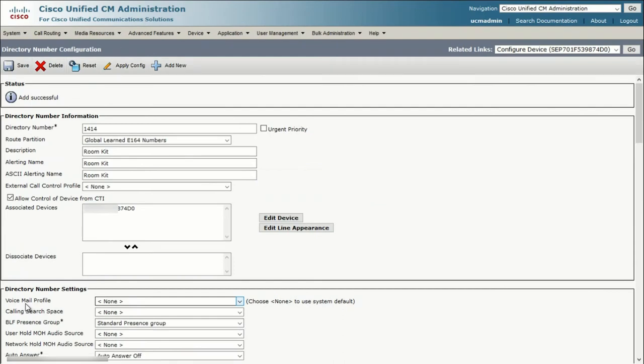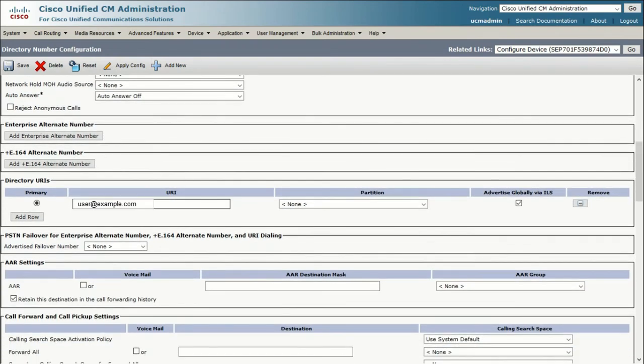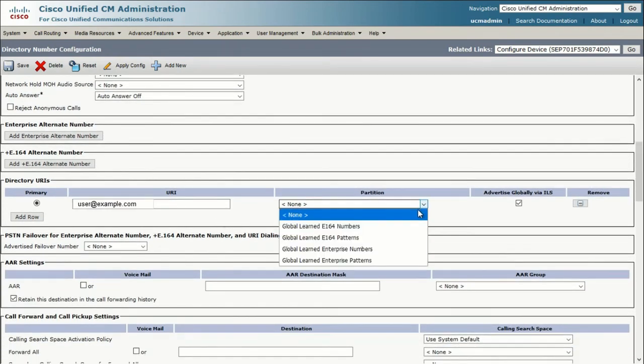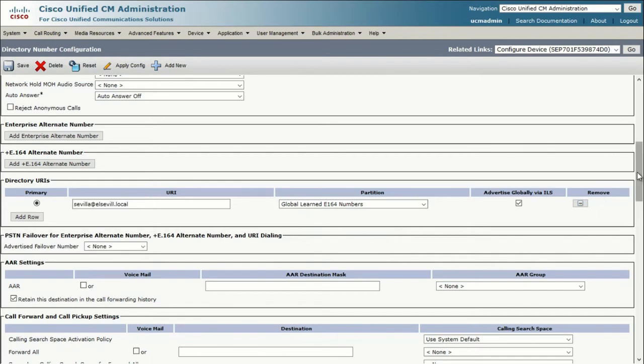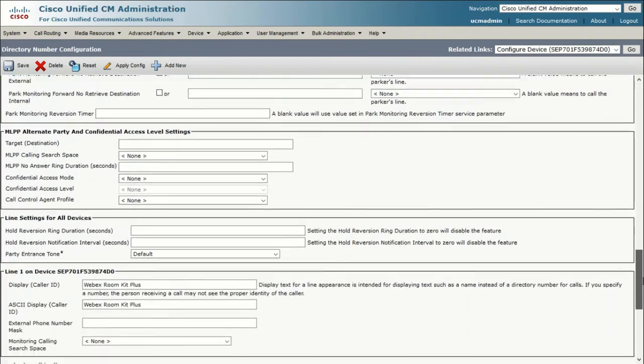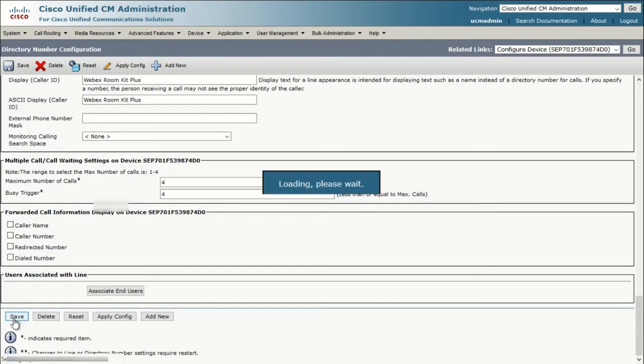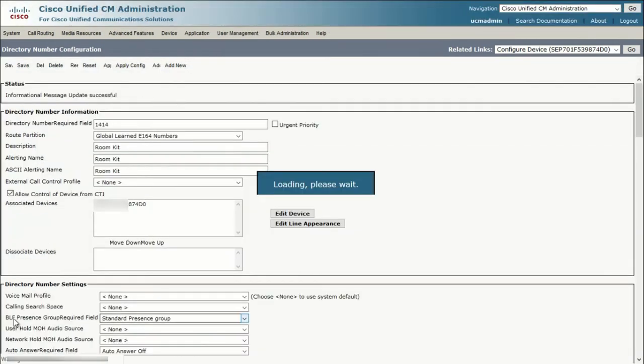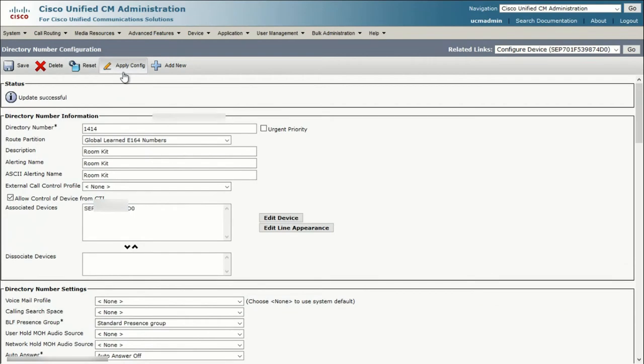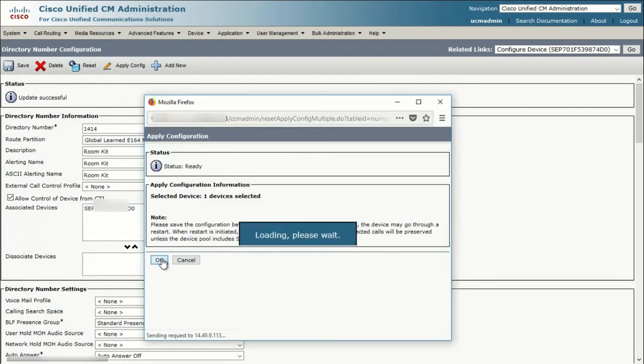You can see here that the MAC address of the associated device is populated in this box. Scroll down to Directory URI, and enter the URI information along with the Route Partition. Scroll down and save one more time. Click on Apply Config and Reset.